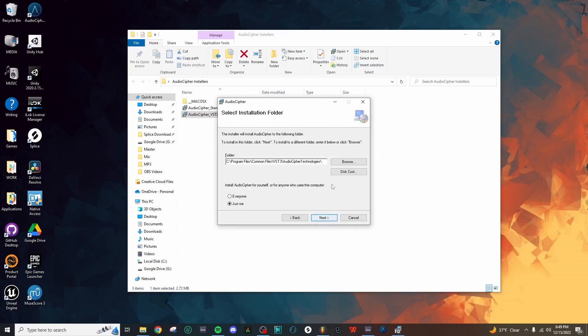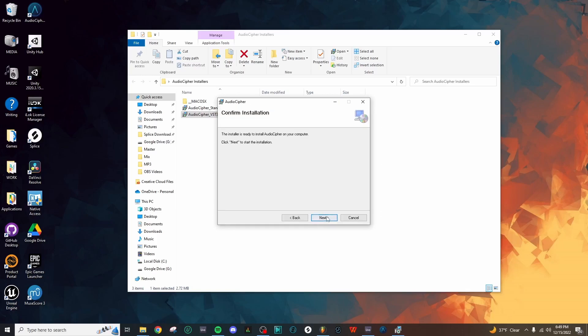In this wizard, you'll notice that the installation path shows that the file will be added to the common files folder in the VST3 folder, and then it'll be listed under AudioCypher Technologies. So let's just click Next, Next, and then let the installation complete for the plugin as well.